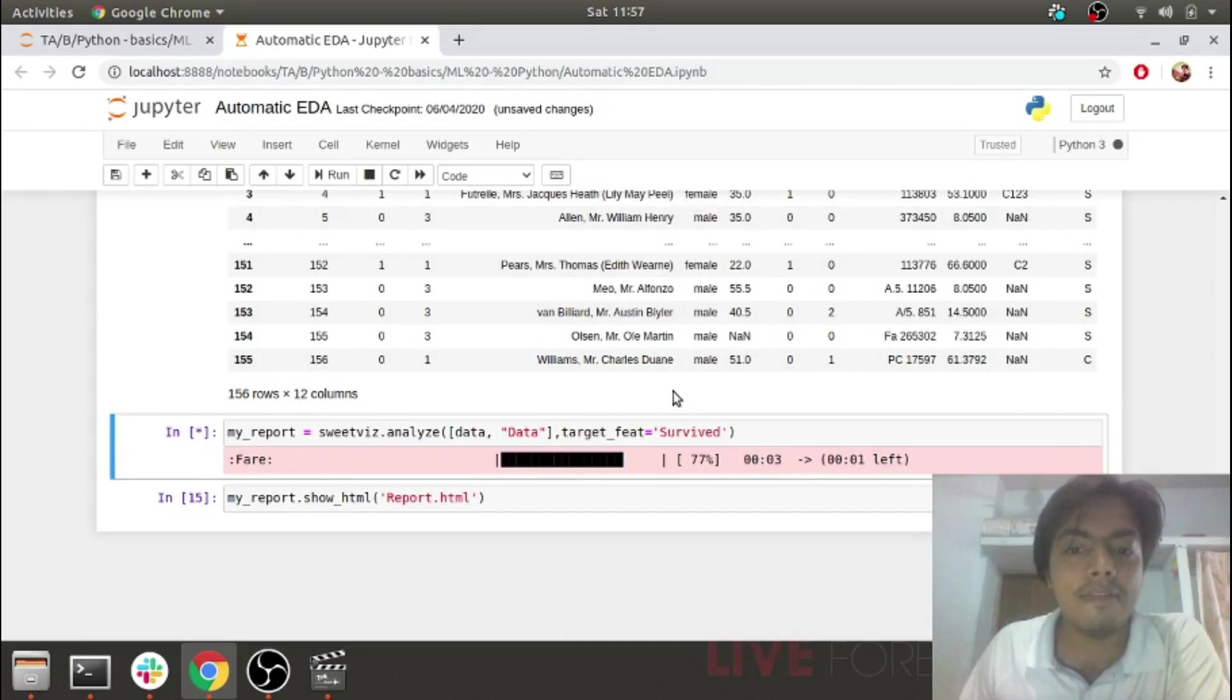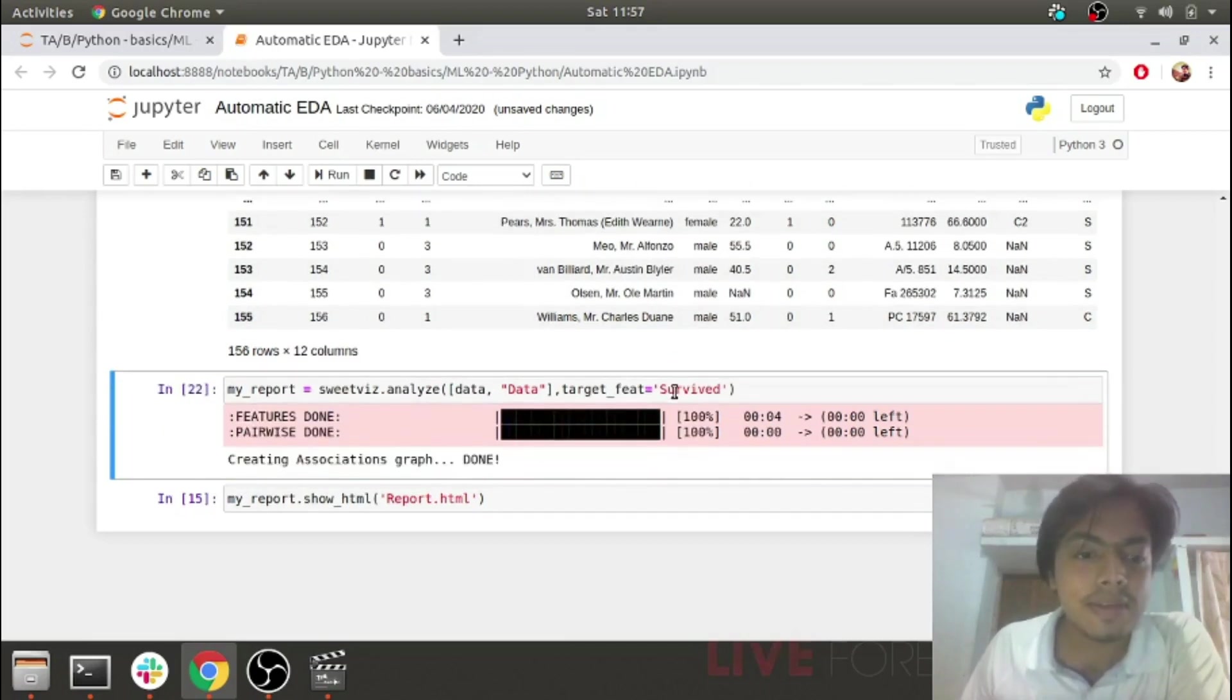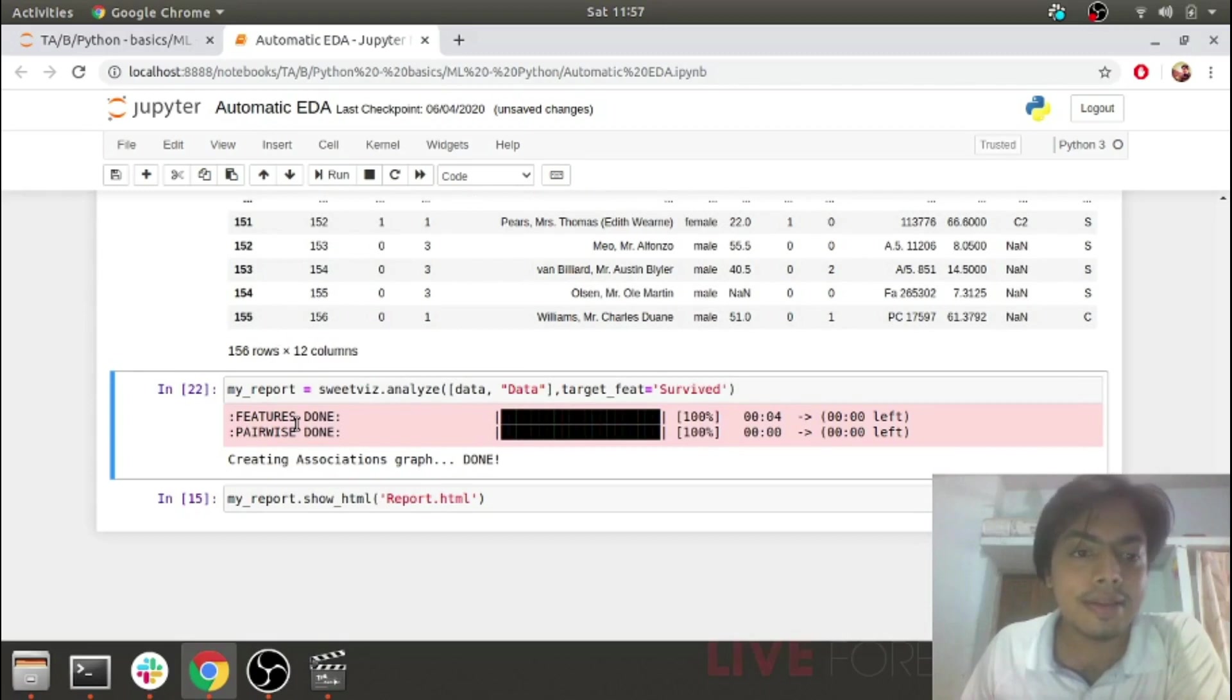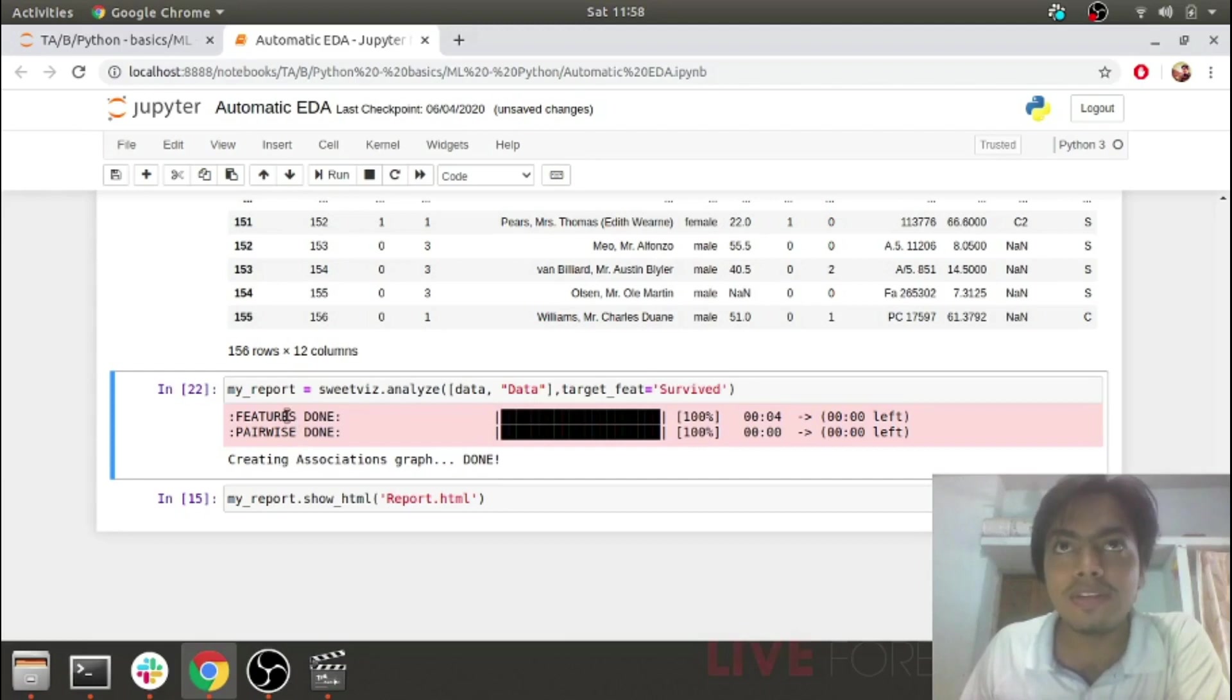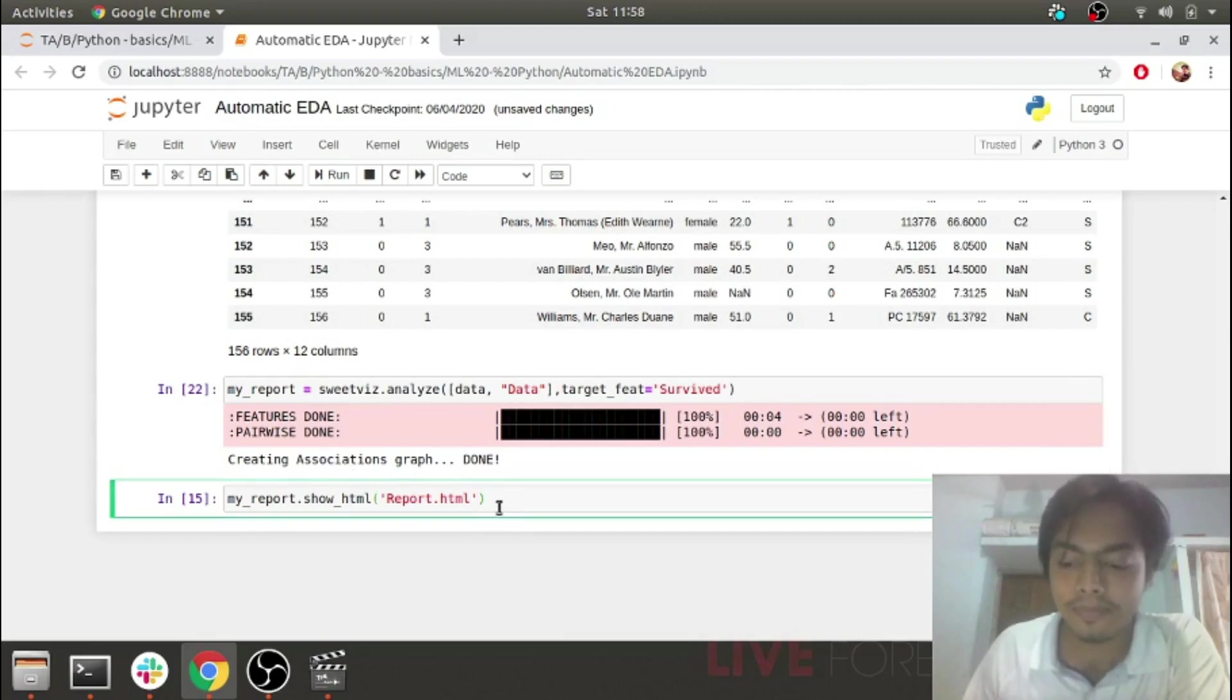Within just a few seconds, we have a report ready. As you can see, SwiftViz does individual feature analysis as well as pairwise analysis. Both of these are done by SwiftViz and it creates an association graph. Let's see how the report is generated and how it appears.